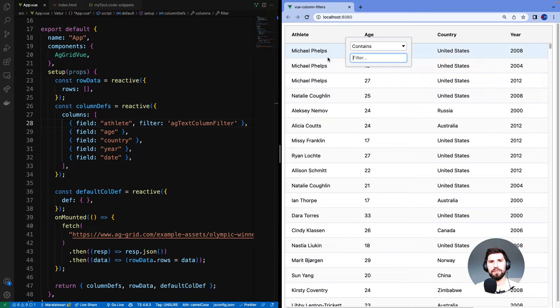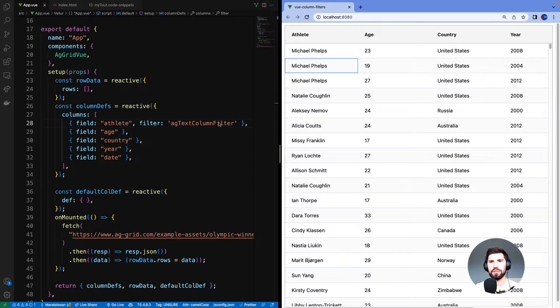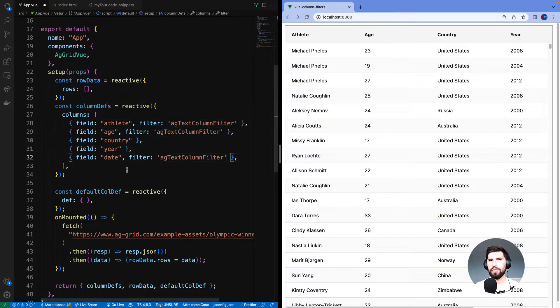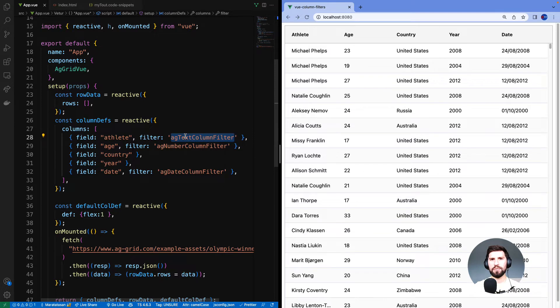There are five filter types in total that come with AG Grid. Three of them come with the community version and two with the enterprise version. Let's look at the three versions that come with AG Grid community and set them up on the three columns here: athlete, age and date. Text column filter, number column filter and date column filter.